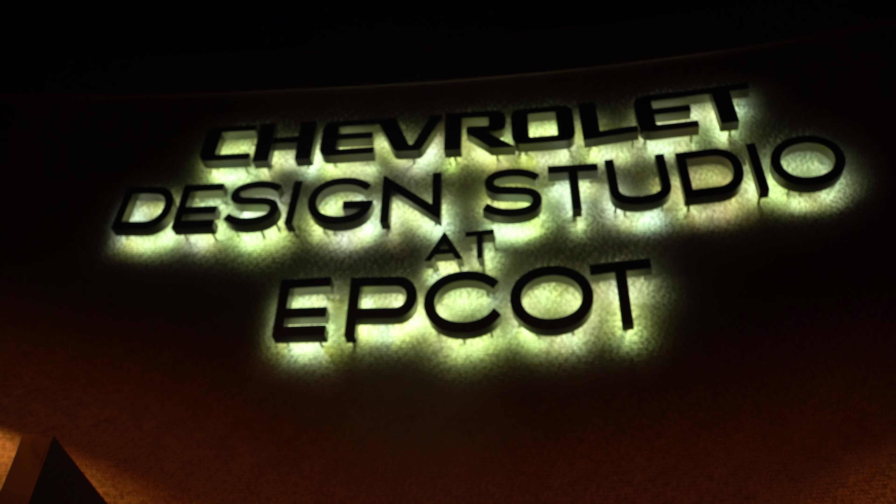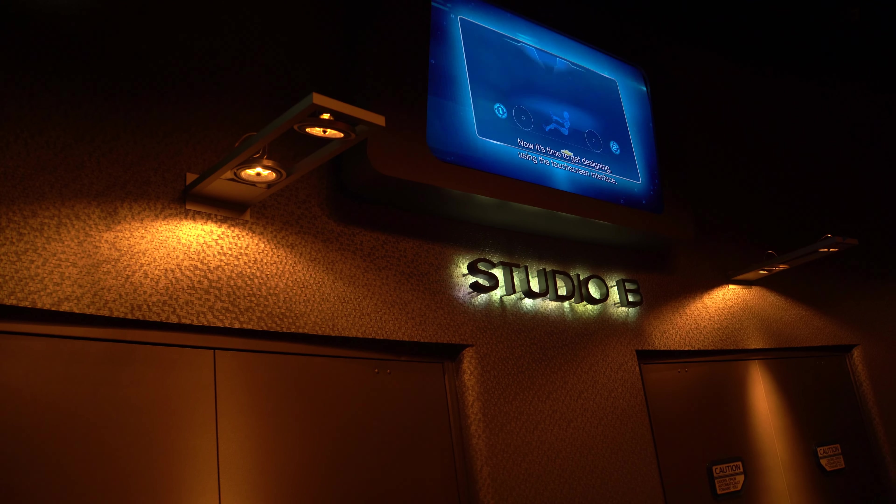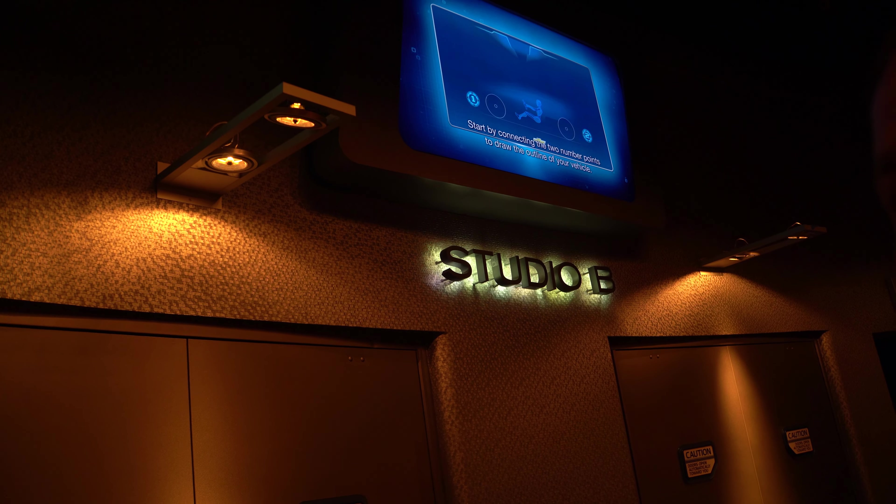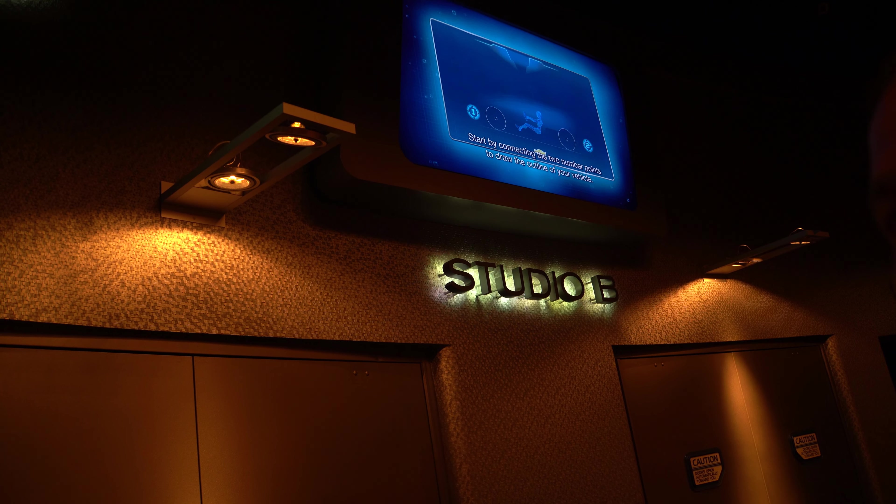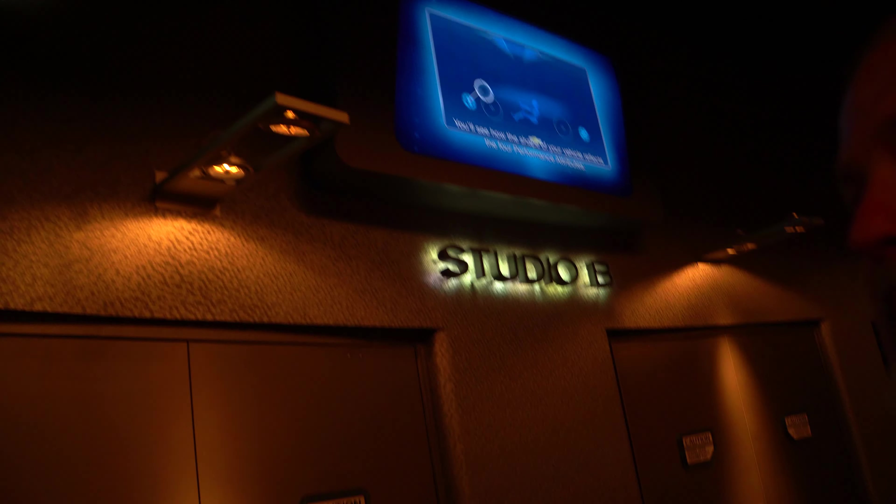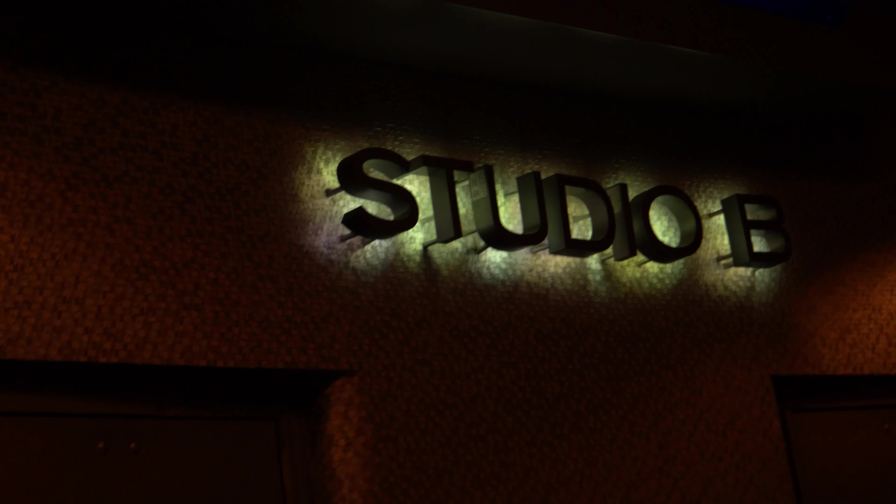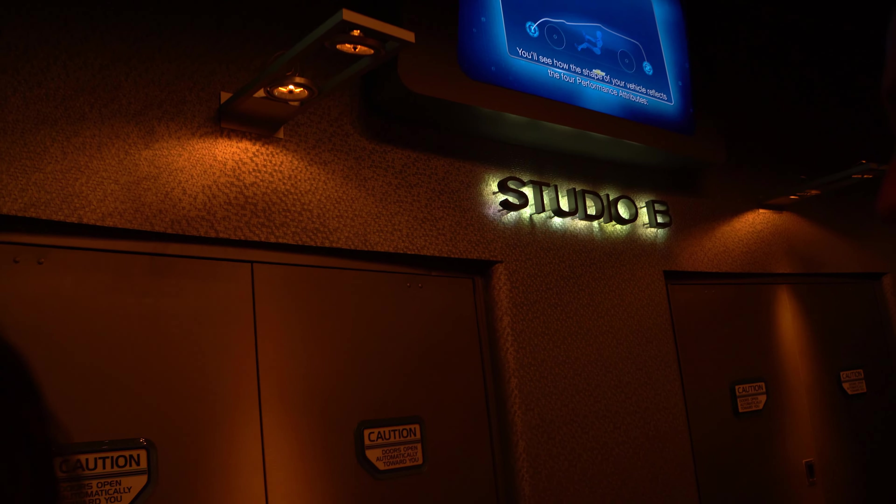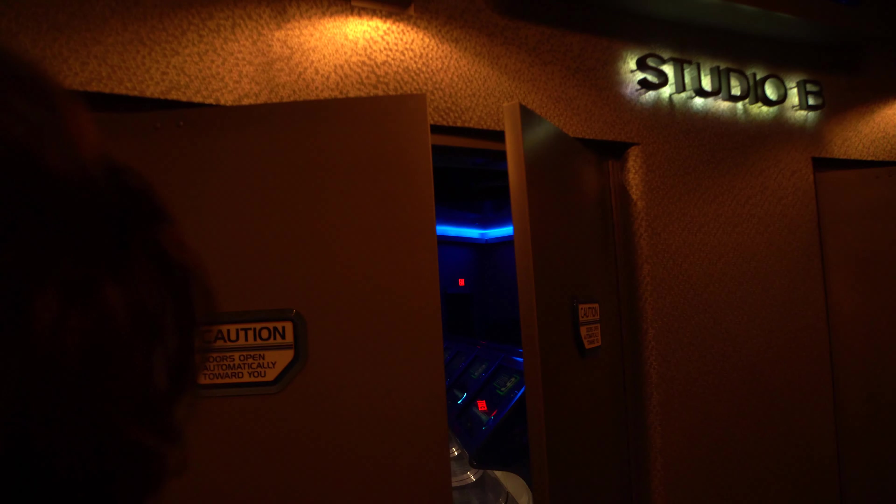Alright, go ahead and scan your tickets on either side, please. Yep. Alright, buddy.